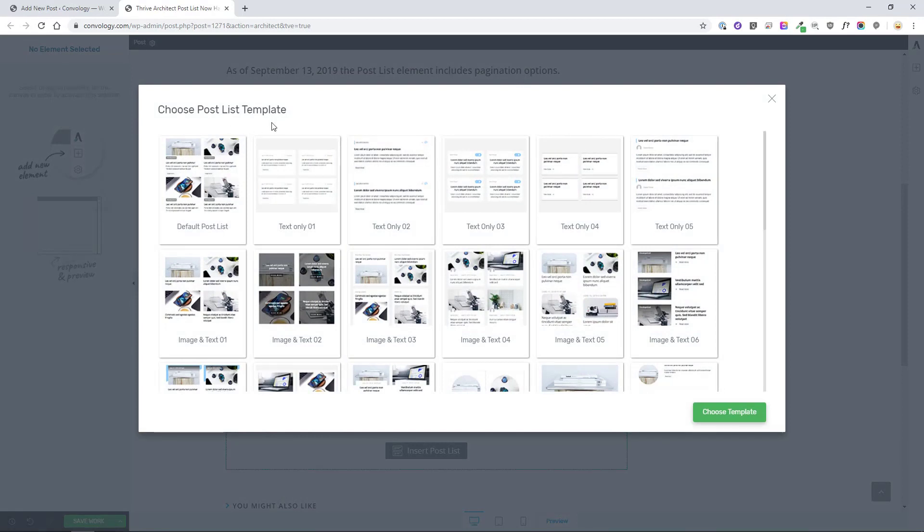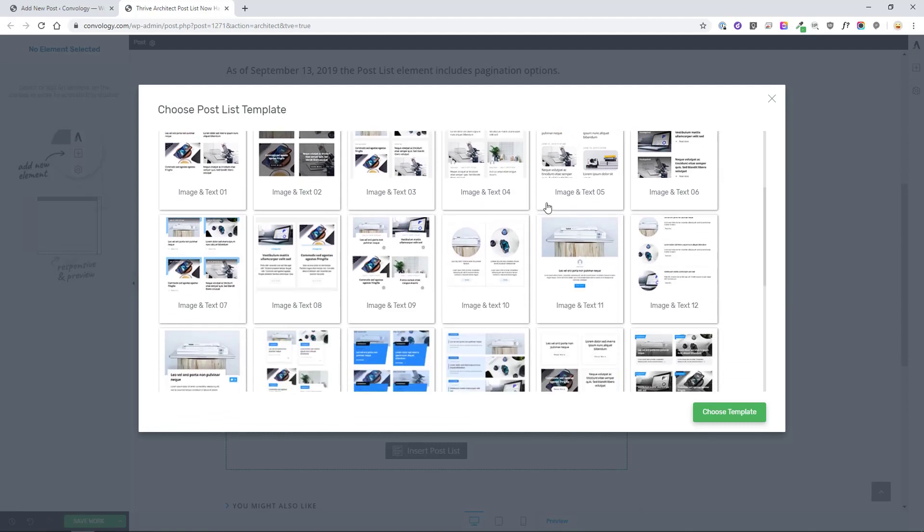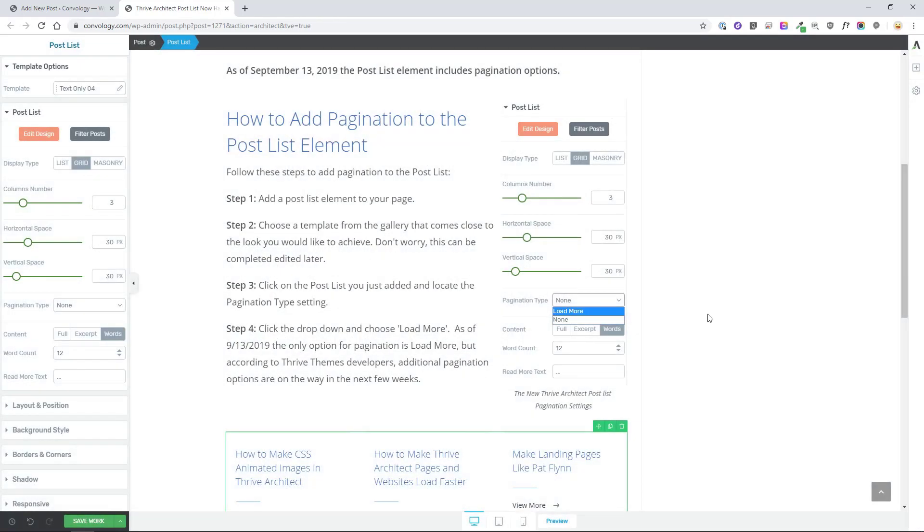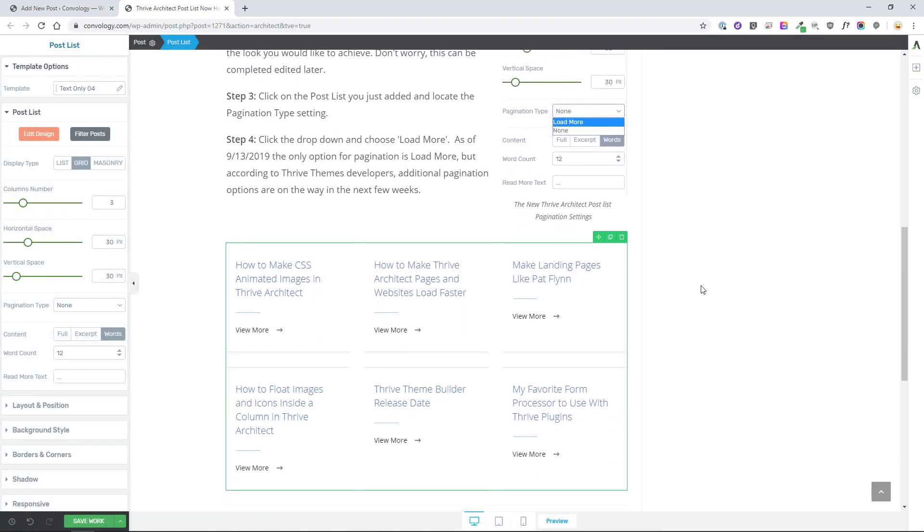When the post list templates come up, choose the one that closely matches the look and feel you're going for. For this example I'll just choose something really simple. Let's go with text only and then click choose that template.